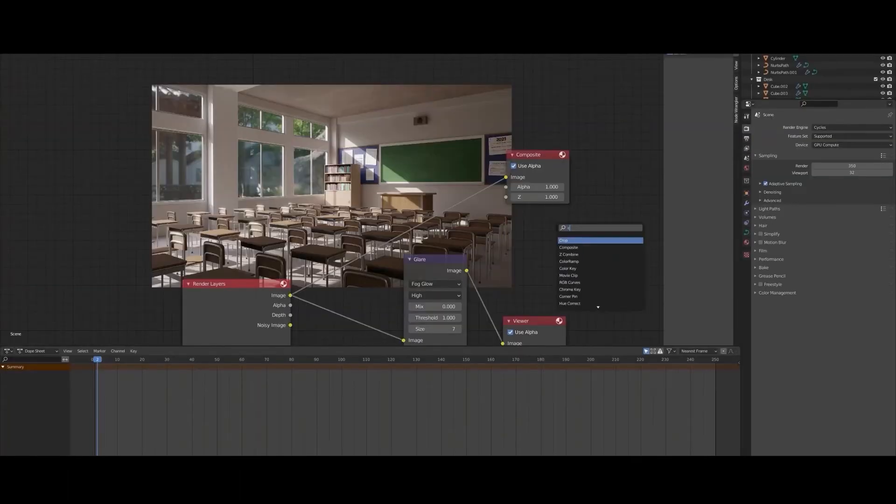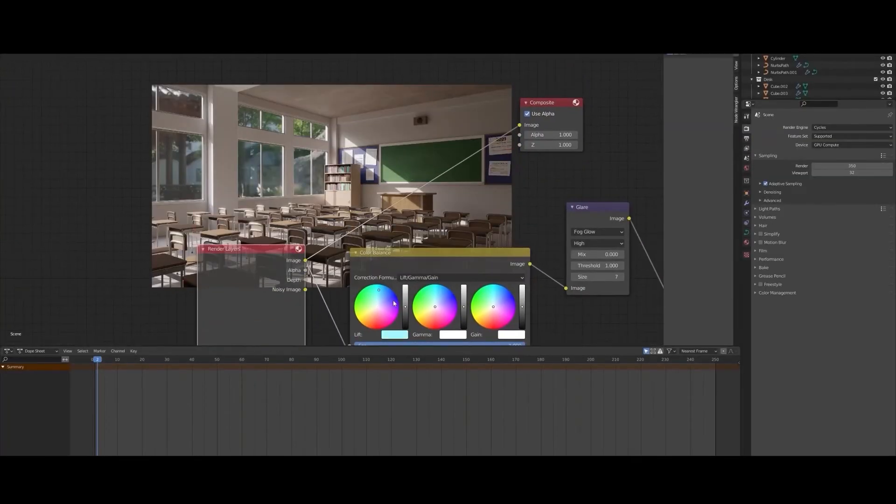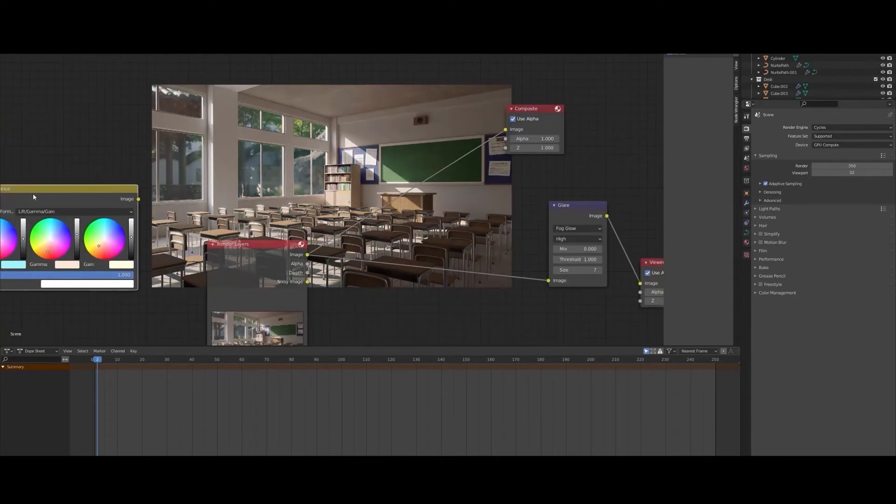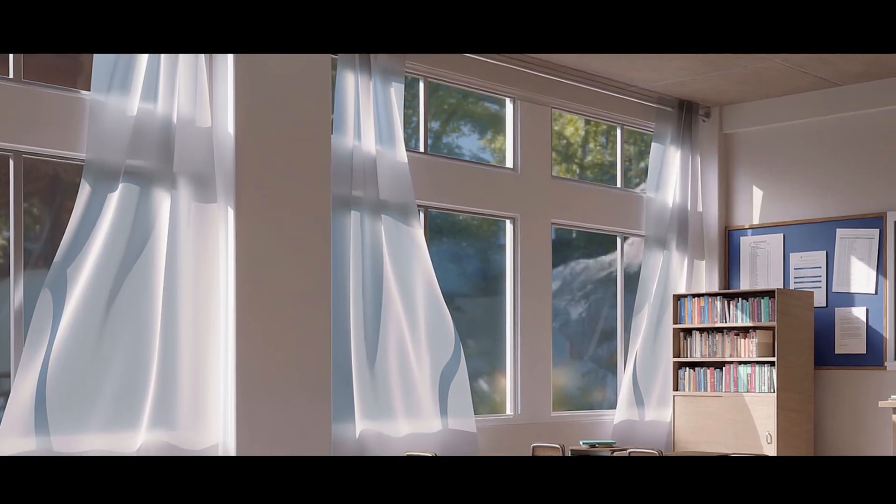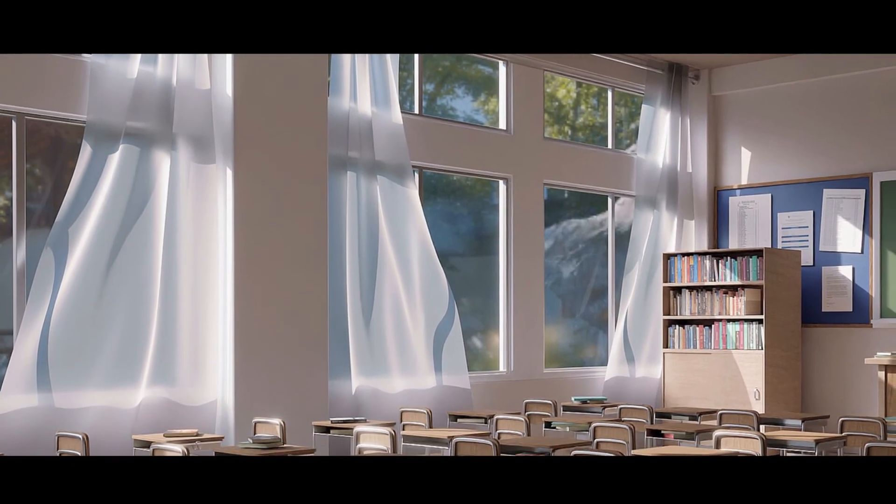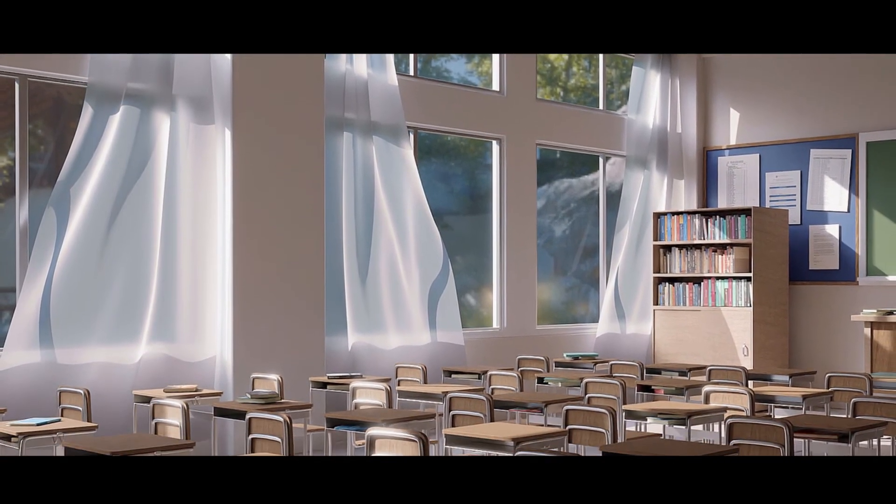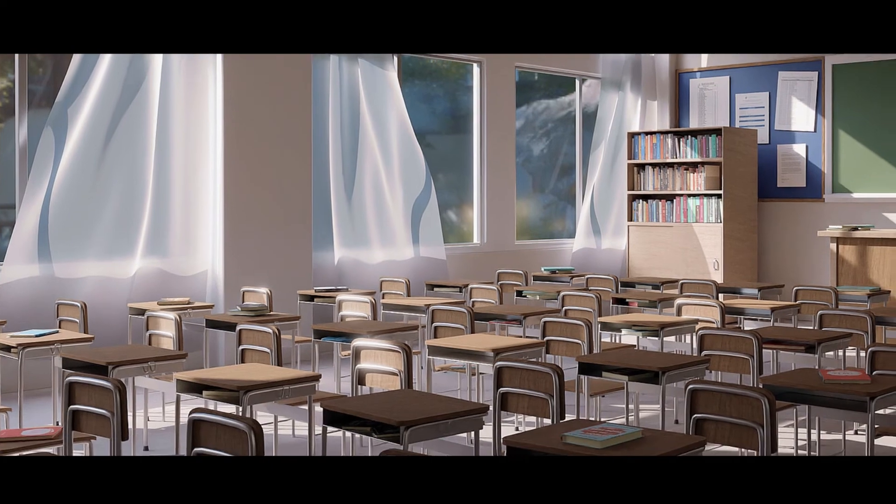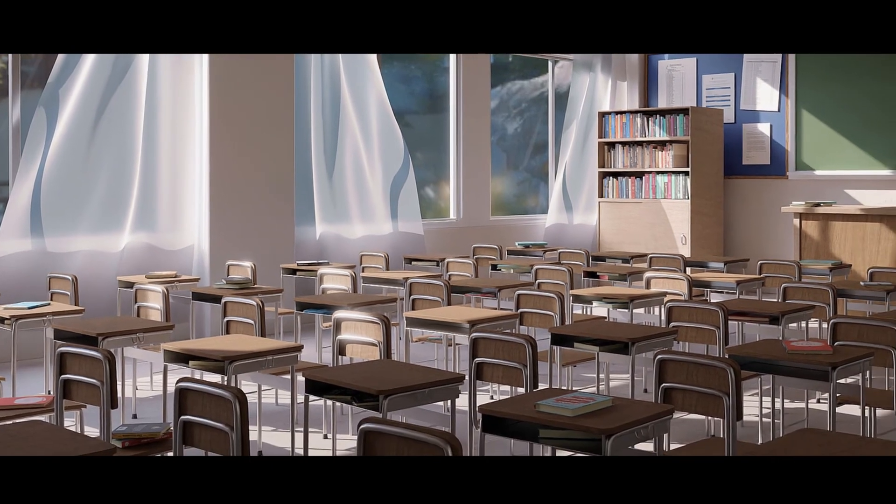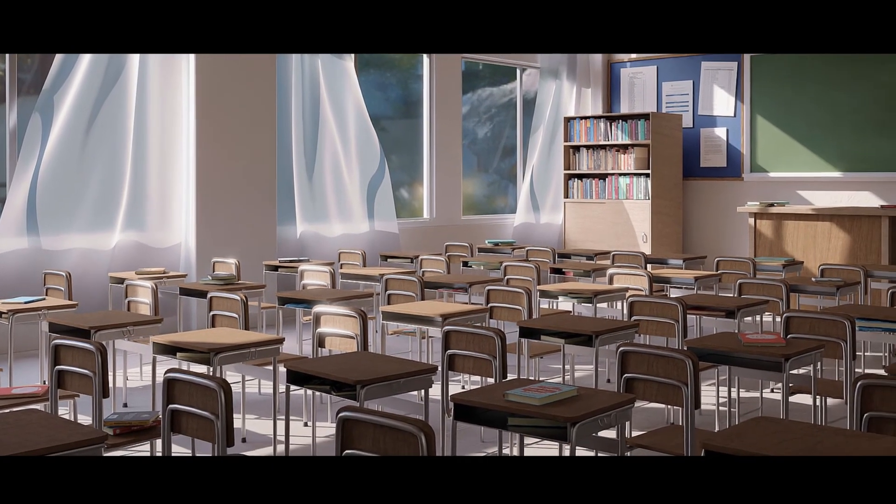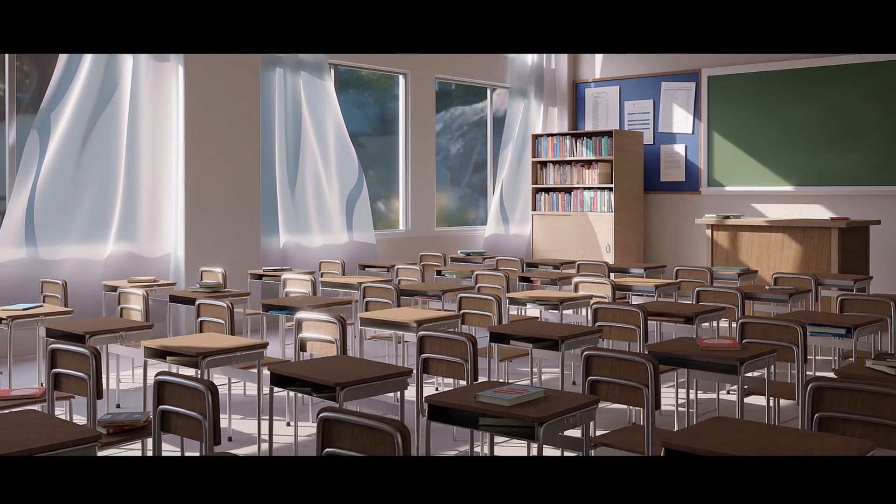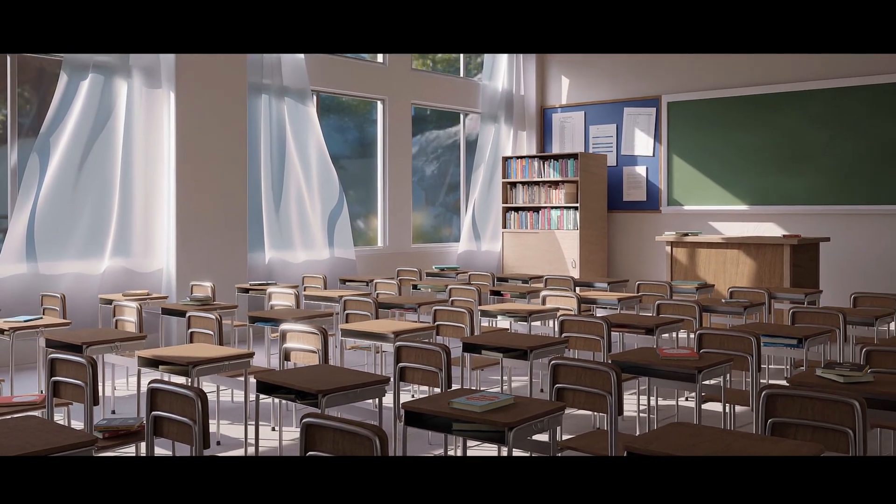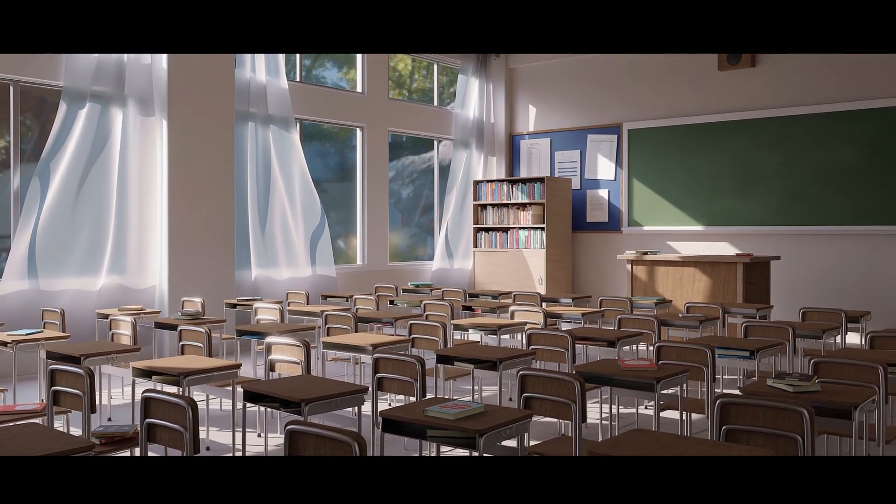All the project files related to this course will be provided to you, including all the Blender files, images used, textures, reference images, etc. So if you want to learn how to create this photorealistic classroom scene with me, join the course today. Thank you!